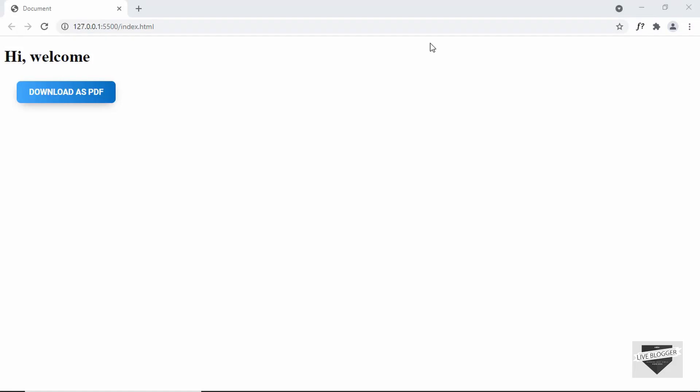Hi everybody, welcome to Live Blogger. In this video, I'll show you how to create a button to download the web page as a PDF for your blogger website. So, let's get started.